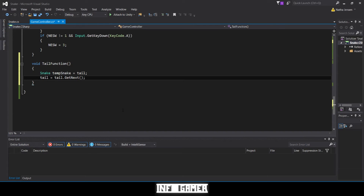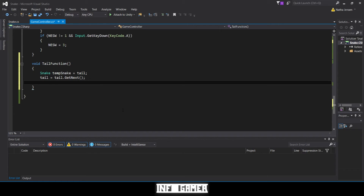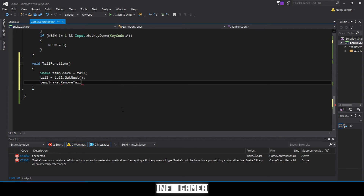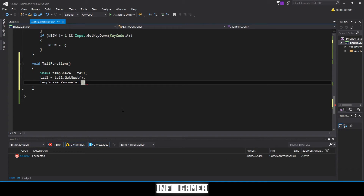Now that our new tail has been saved into the tail variable, we can destroy or remove our temp tail. So I'll type `tempTail` and call the `RemoveTail()` function, which destroys the current object. Now what we need to do is call this function, but we only want to call it if `maxSize` and `currentSize` are equal.